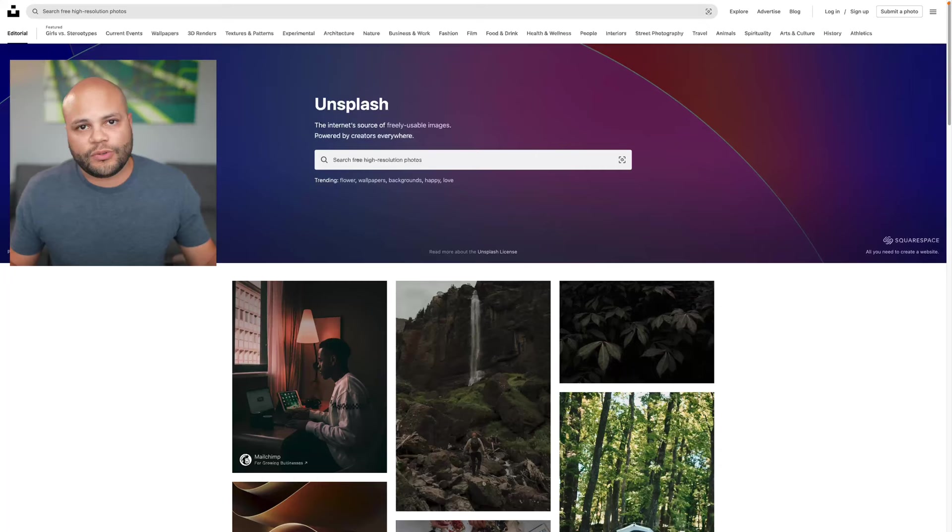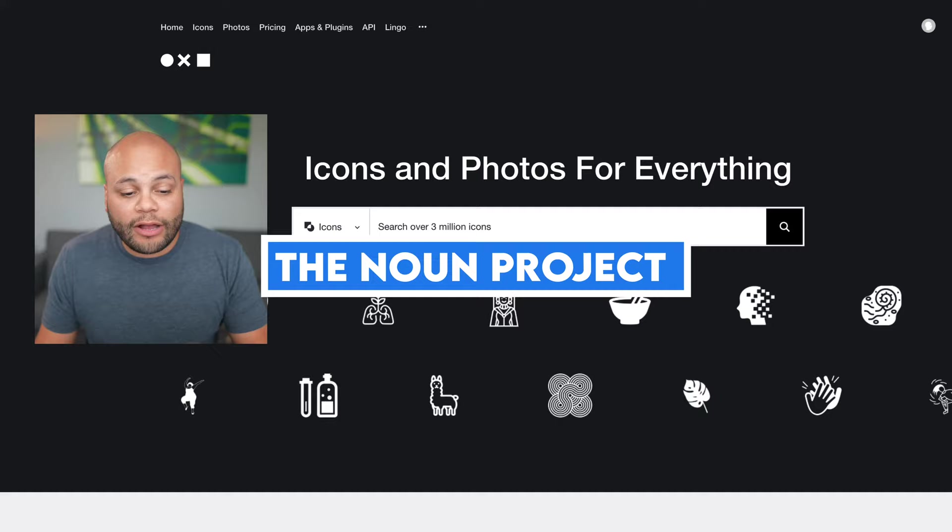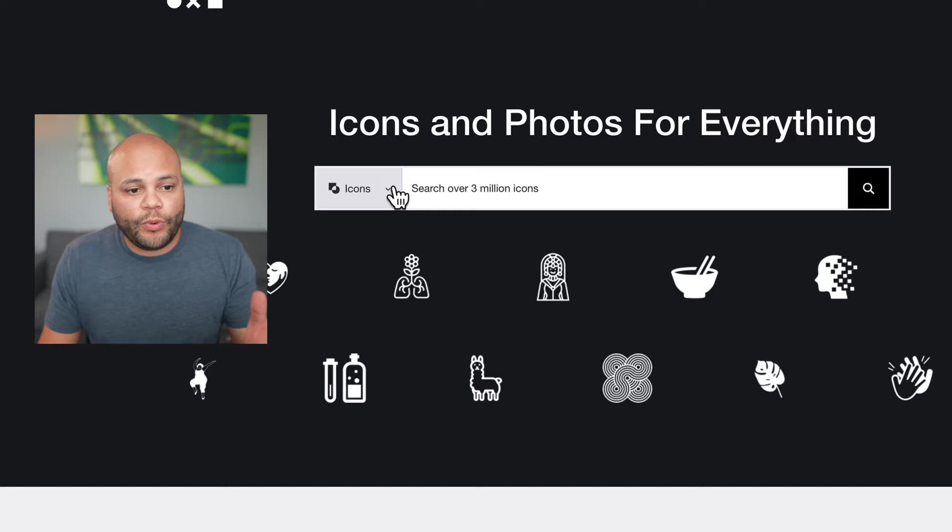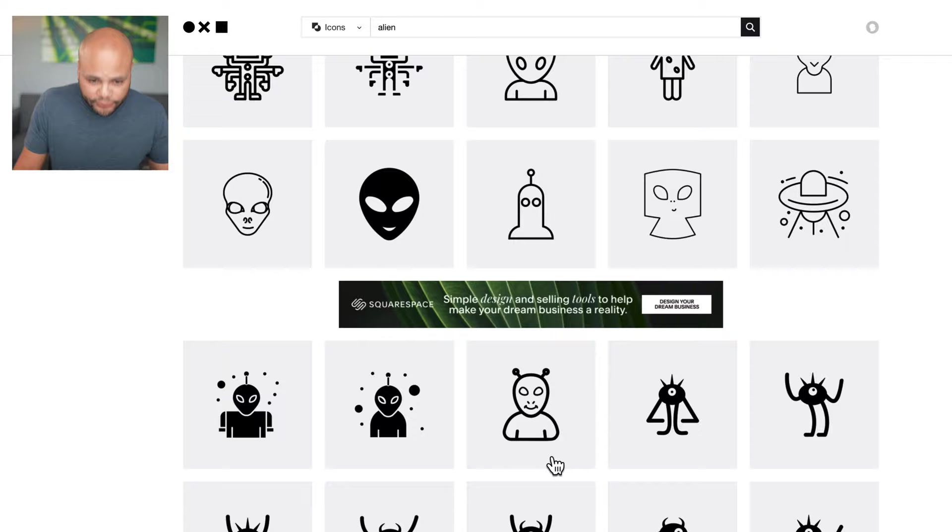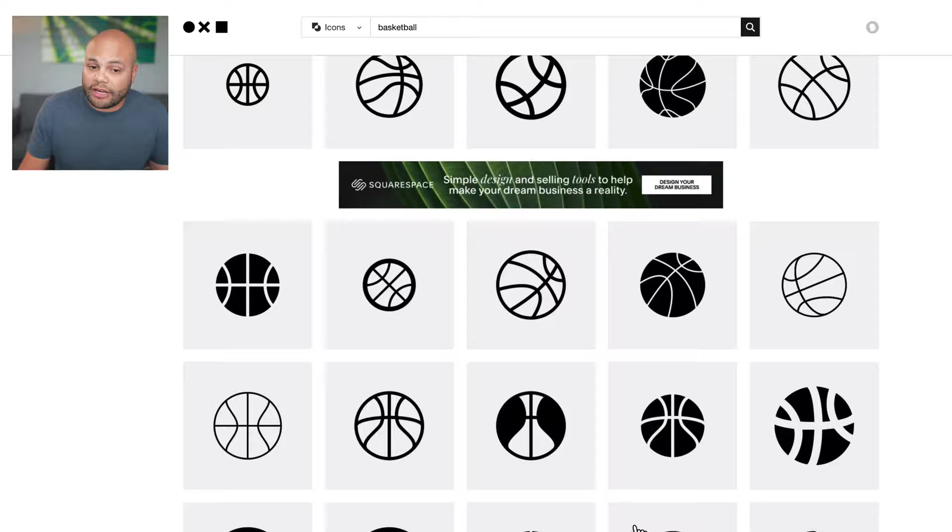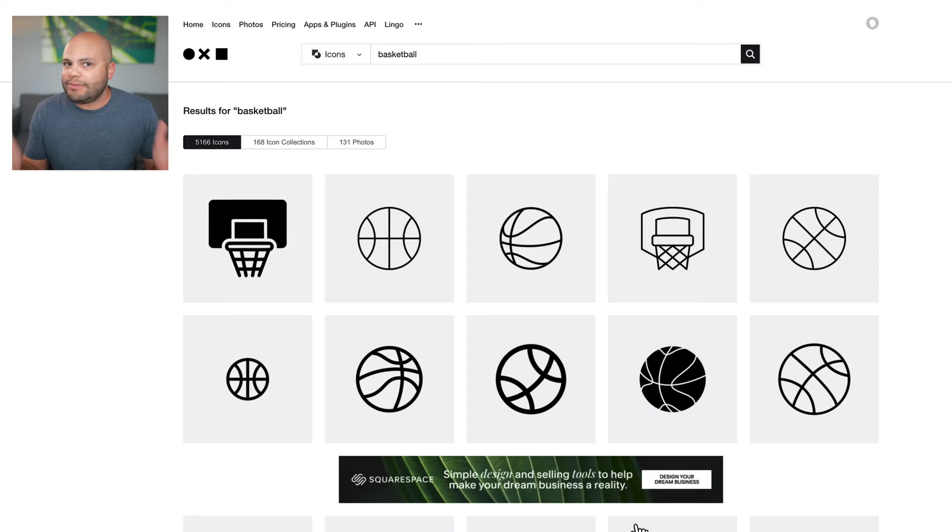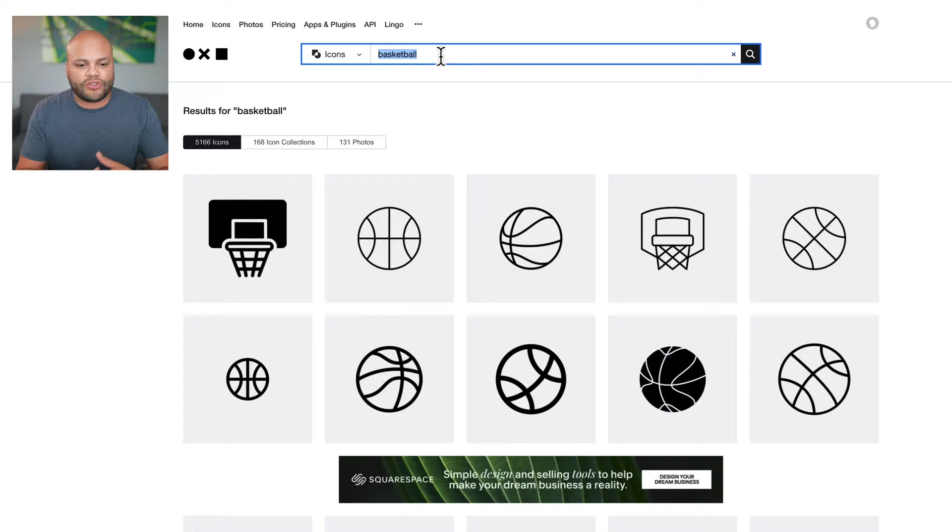The next one on this list is thenounproject.com. So thenounproject.com supplies you with icons and I guess they do photos now. If I wanted to look up alien, I could look up alien. And now we have a bunch of different icons that you could use royalty free. My thought process here is if you know what you're doing and you can animate some of these, or you just need something to put on the screen and you can't find any B-roll that fits whatever the person is talking about. Maybe you can look up some icons and build up a little animation yourself using some of these assets so you don't have to build everything from scratch.